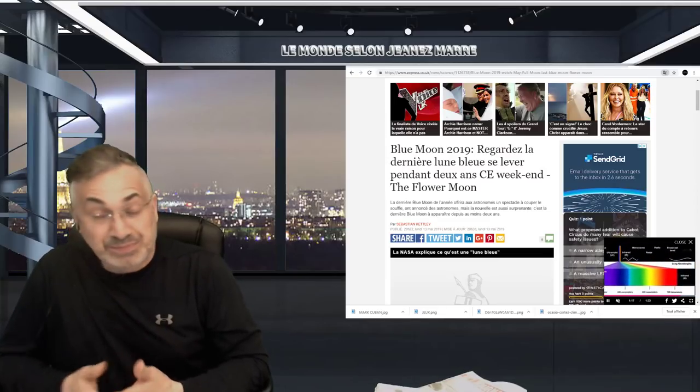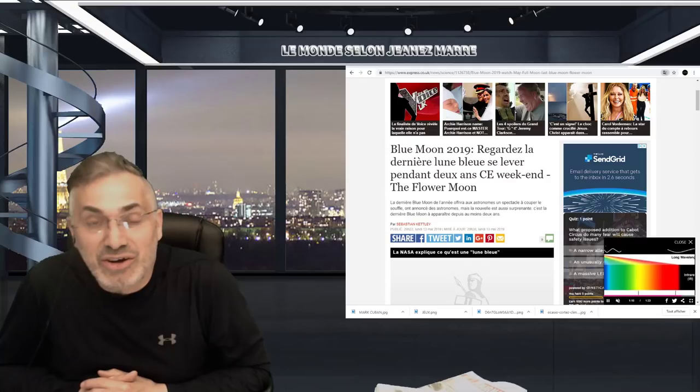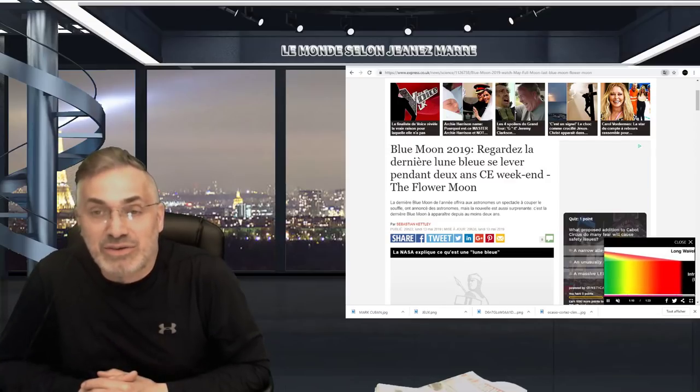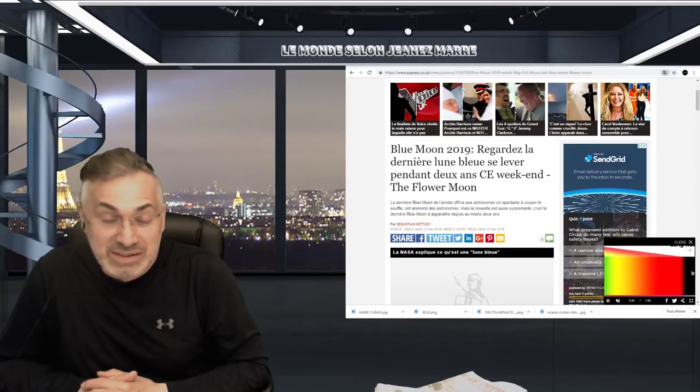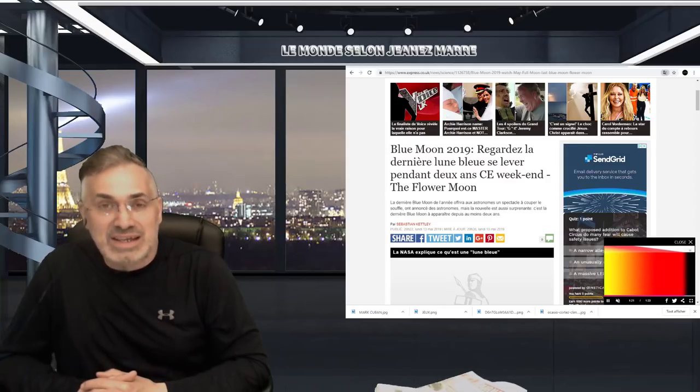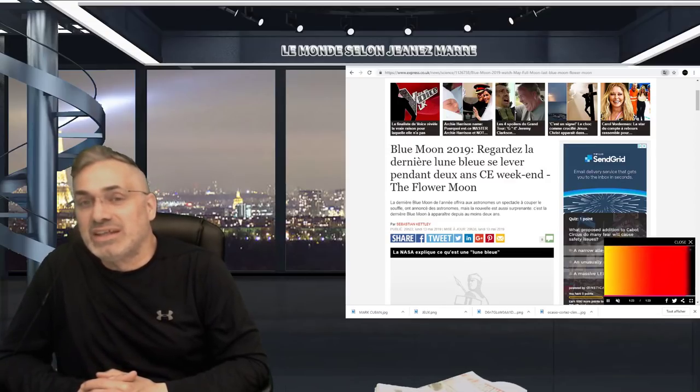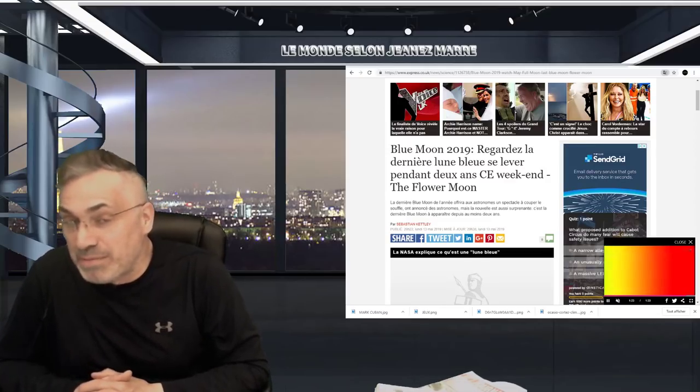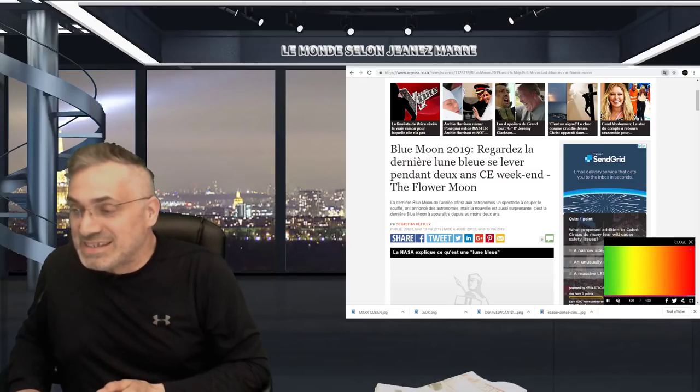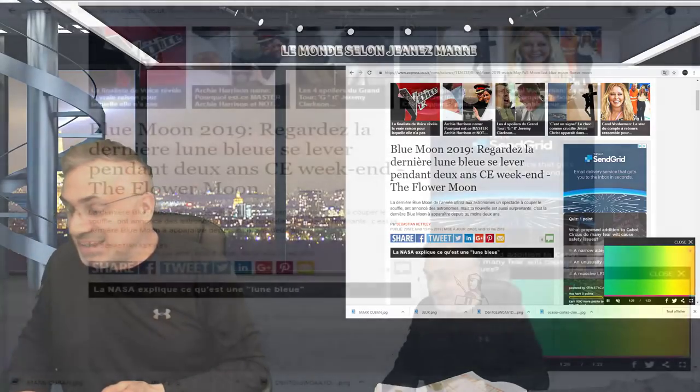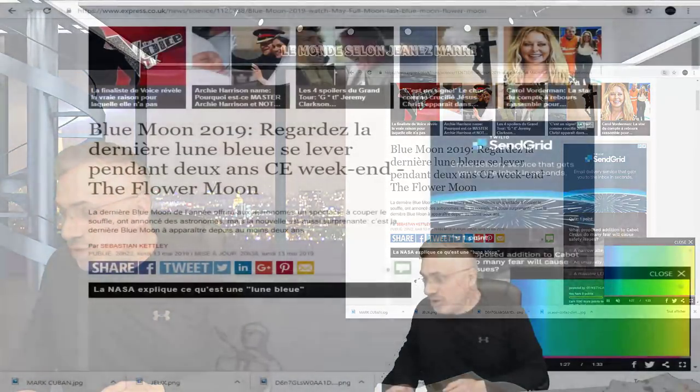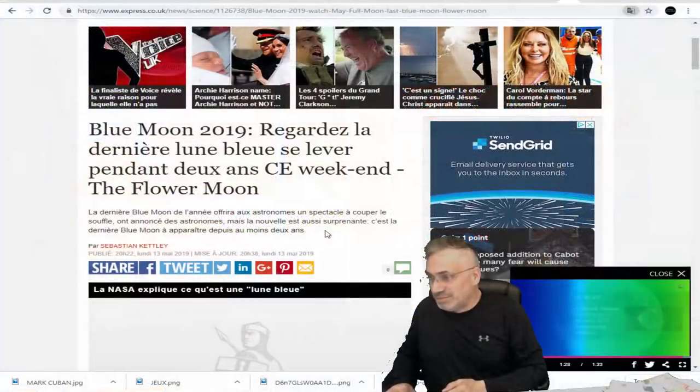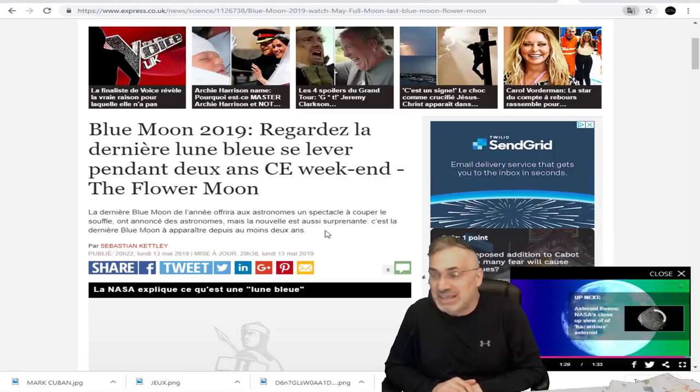Chers amis, ce week-end, il y a un autre événement que vous... Si vous êtes amateurs d'astronomie, vous ne devriez pas manquer. C'est apparemment la dernière lune bleue des deux prochaines années.